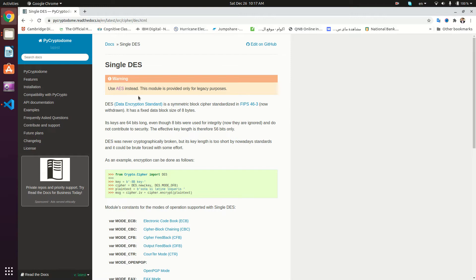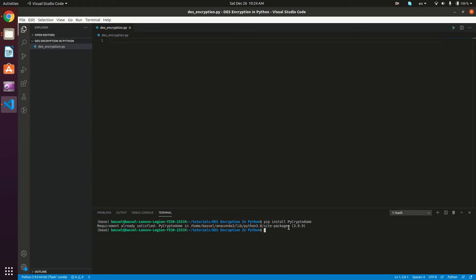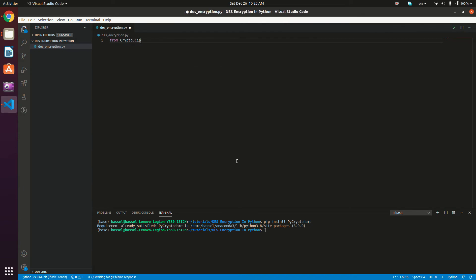But for this tutorial, I'm just going to show you how the DES encryption works. So without further ado, let's get started. The first thing to do is install the PyCryptodome package. In your console, you're going to type pip install PyCryptodome. I already have it installed. So from Crypto.Cipher, we're just going to import DES.